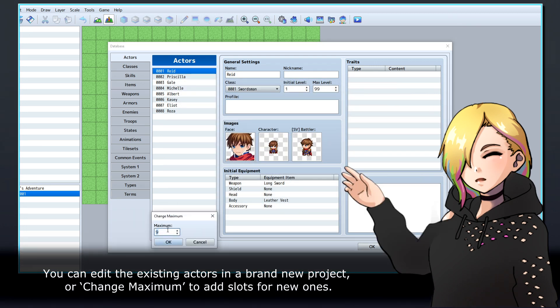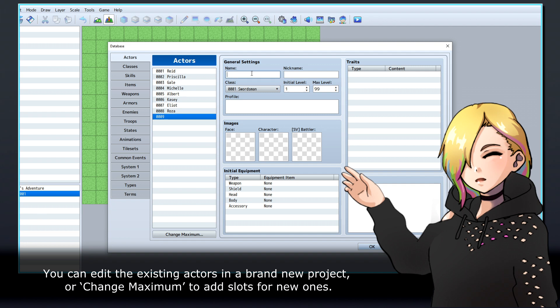You can edit the existing actors in a brand new project or change maximum to add slots for new ones.